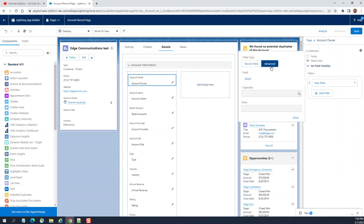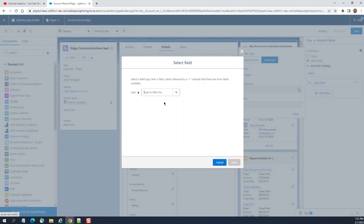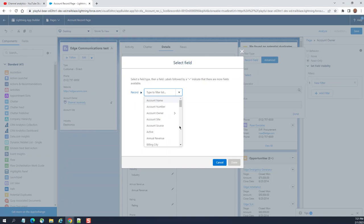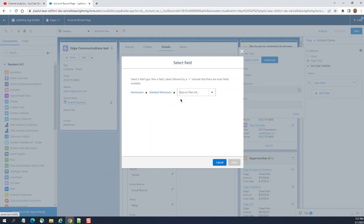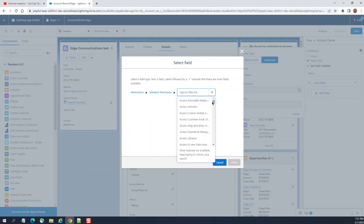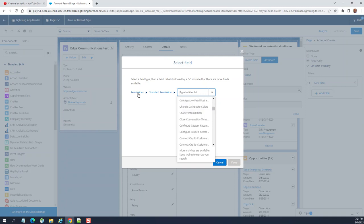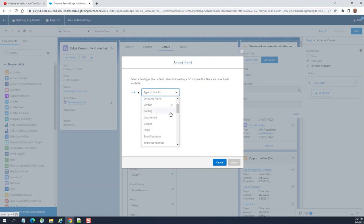Field select - you can select user permissions or user record. These are the fields. If you go back, you can go for permissions here, standard permissions. You can select permission or you can go to users.